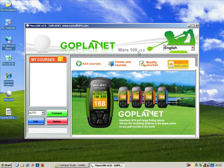This is Mars 100 version 2. If you're using any earlier versions of the software, then you need to go back to the earlier video clips and download the latest version.